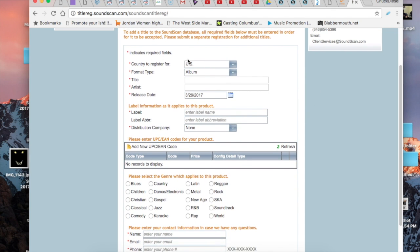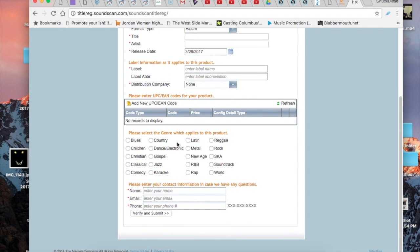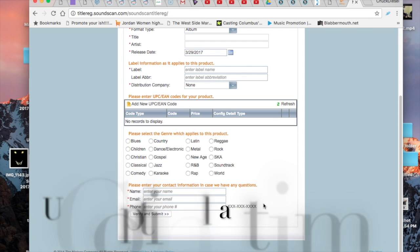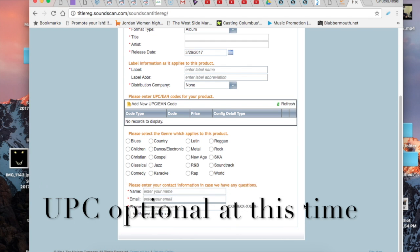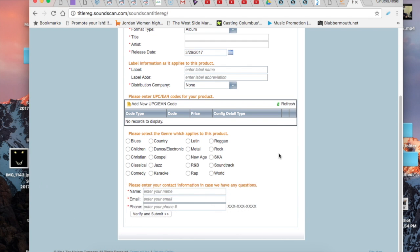So you have your name, your artist info, your label, your distribution, and one thing it'll ask you for is your UPC and your EAN. This is something you'll get once you register your song with a distribution company.